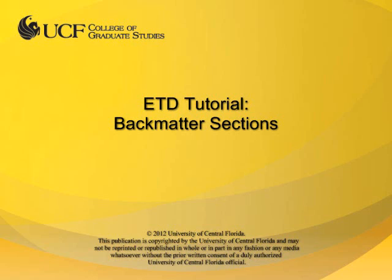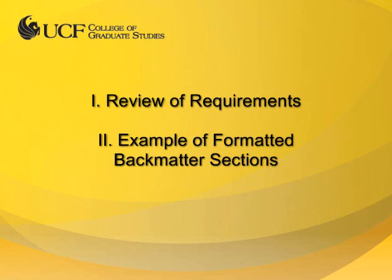This video tutorial is provided by the College of Graduate Studies at UCF. In this video, I will review the back matter sections of the ETD and provide an example of properly formatted content in the sample ETD available on the College of Graduate Studies website.